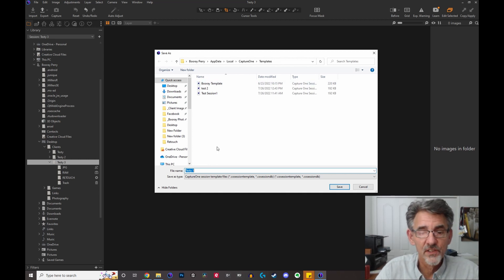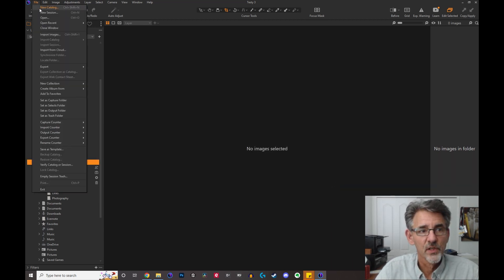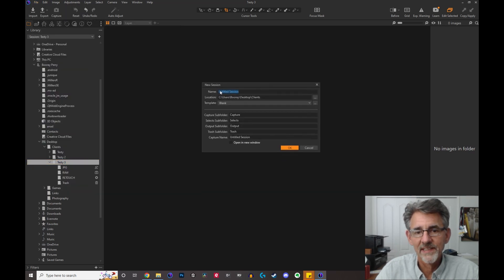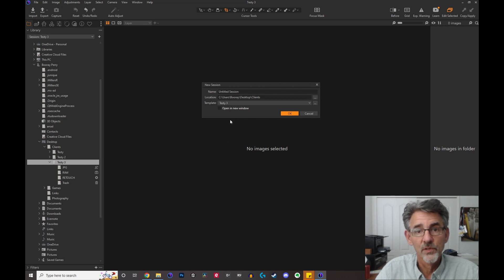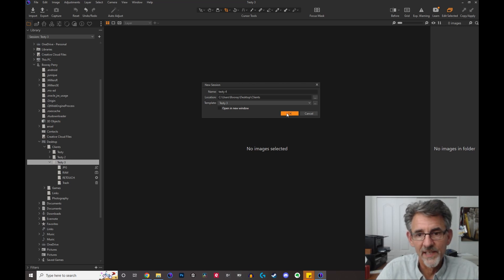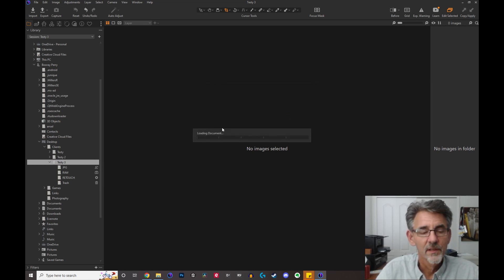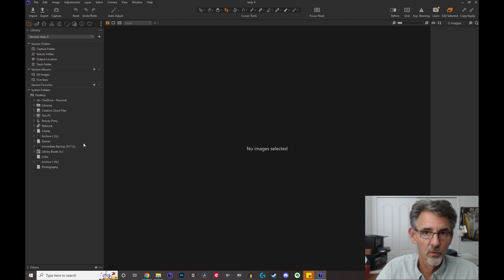I'm saving this as 'testy3' and that's it. The next time I go to create a session, I go to New Session, the folder dialog comes up, and I go to the Template dropdown and click the arrow — here are all my templates including testy3, the one I just created. Notice how all the other dialogs disappeared because I've already told it what I want. Now if I create a new session called 'testy4' using the testy3 template, the folder will be called testy4 but all the folders inside will be named the same as in testy3.